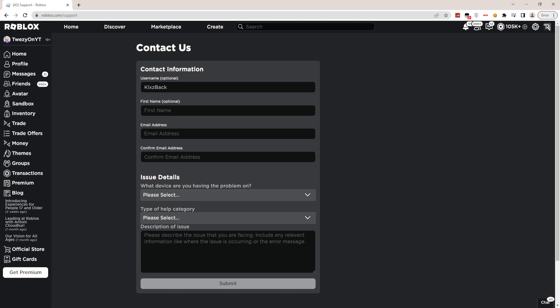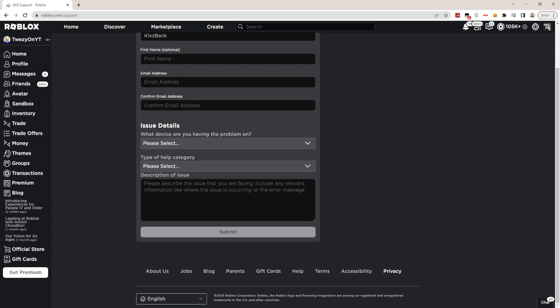You guys have to confirm it again by typing the email address again. It's either yours or your parents'. Now, what device are you having a problem on? You have to let Roblox know which device you're having this problem on. For me I'm having it on PC, but you guys can choose Mac, Chromebook, iPhone, iPad, Android device, Android tablet, Amazon device, or Xbox.